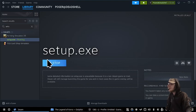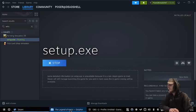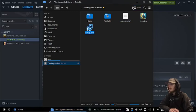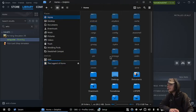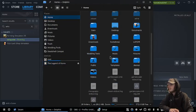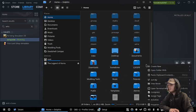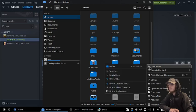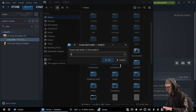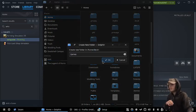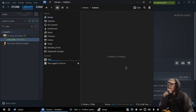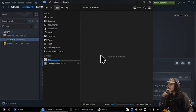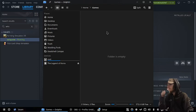So we just run the setup like normal. I would probably suggest if you guys don't have a games folder, just create one. And then that's where we'll put them.